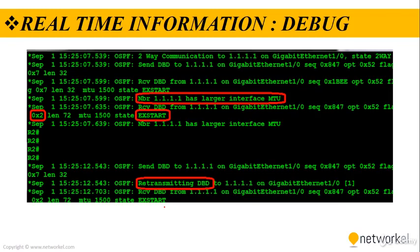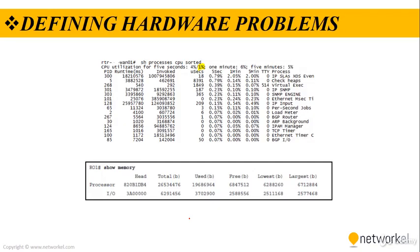If you want to get real-time information about the devices, we can use debug options. For example, if we type debug IP OSPF adjacency or debug IP OSPF events, we see the real-time OSPF packets sharing from the devices each other.